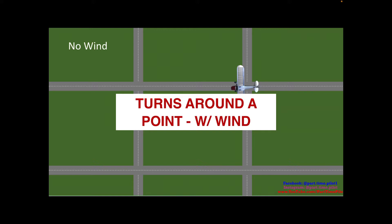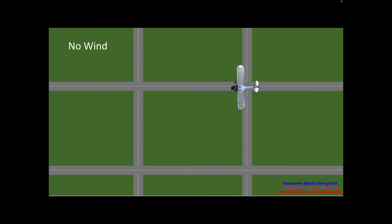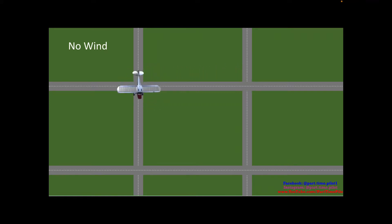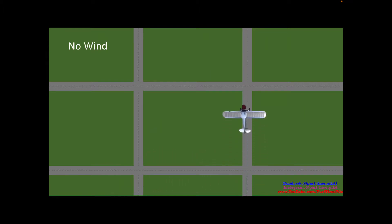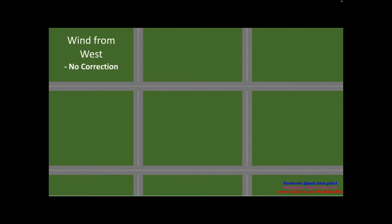So first, it's just a perfect rectangular pattern with no wind. Each turn is 90 degrees — it's perfect, there's no wind. Each turn is 90 degrees and we're able to make a path directly over these roads.